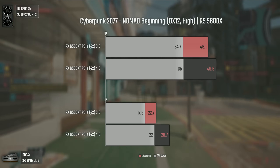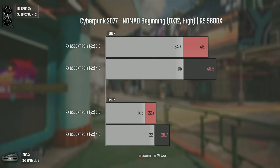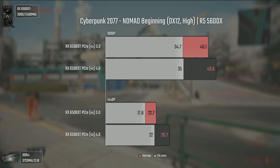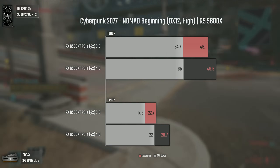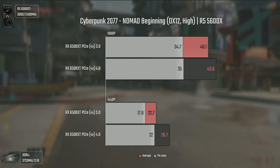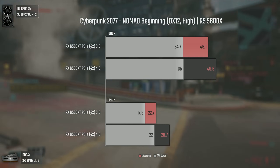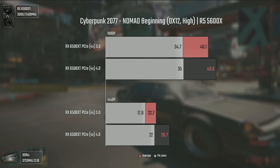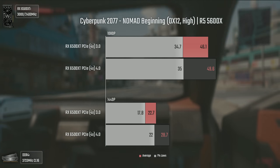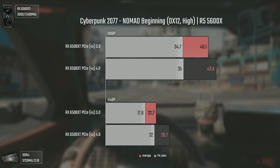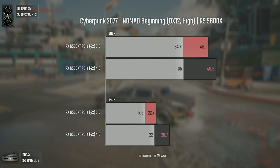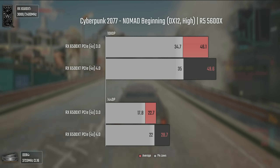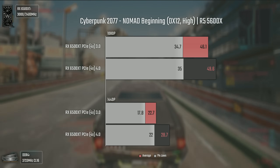Cyberpunk 2077 is another heavy title, and even on high settings the GPU struggles to achieve 50 average FPS. At 1080p the performance is only reduced by a bit when using PCI Express 3, but at 1440p the difference gets higher due to increased VRAM usage. Nobody's going to play this game at 1440p with a GPU like this since even at 1080p you can't achieve proper gameplay unless at medium settings or lower — though people may try 1440p with FSR.